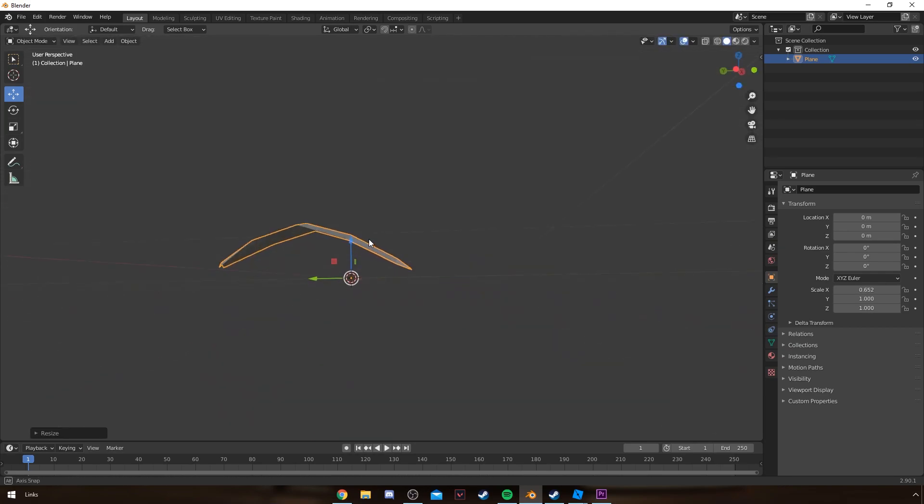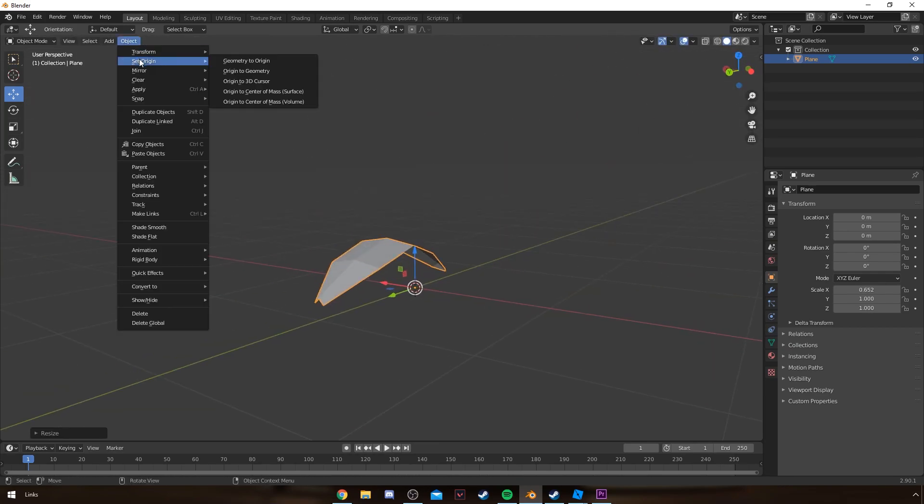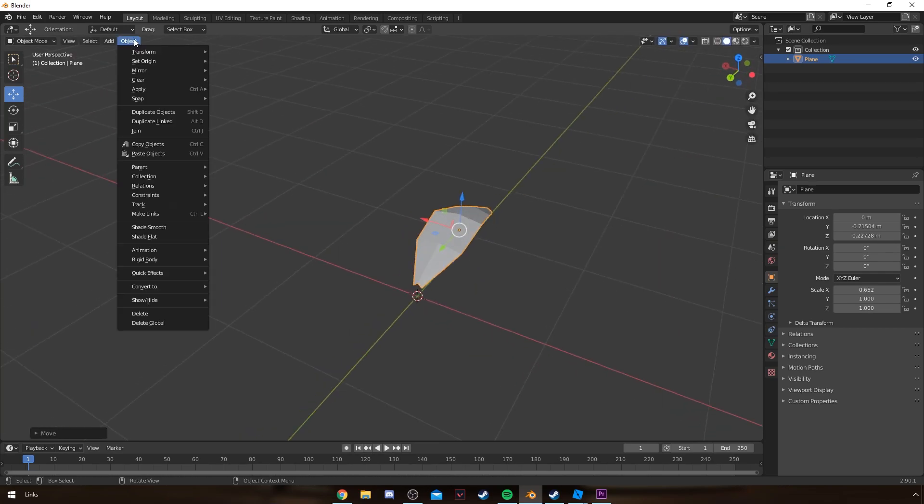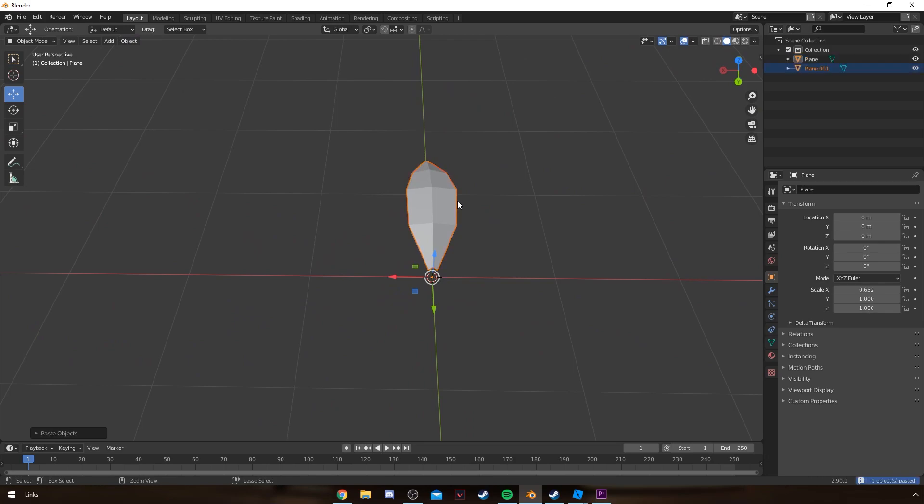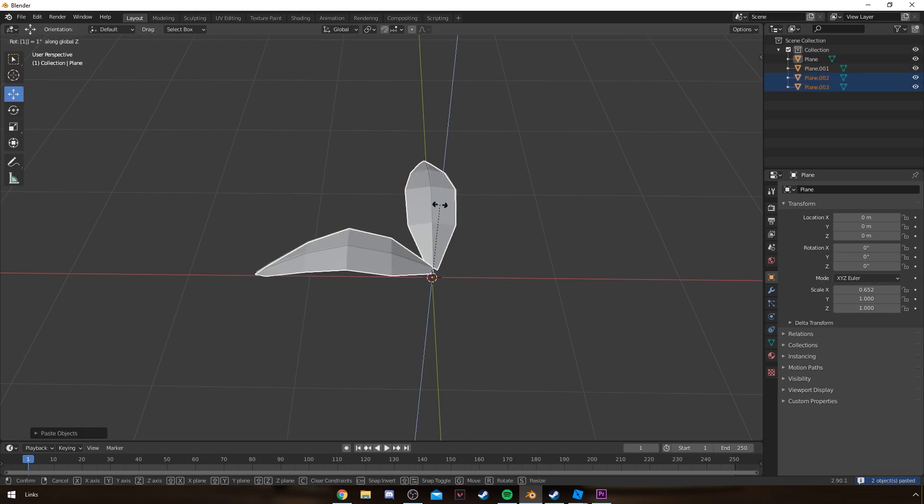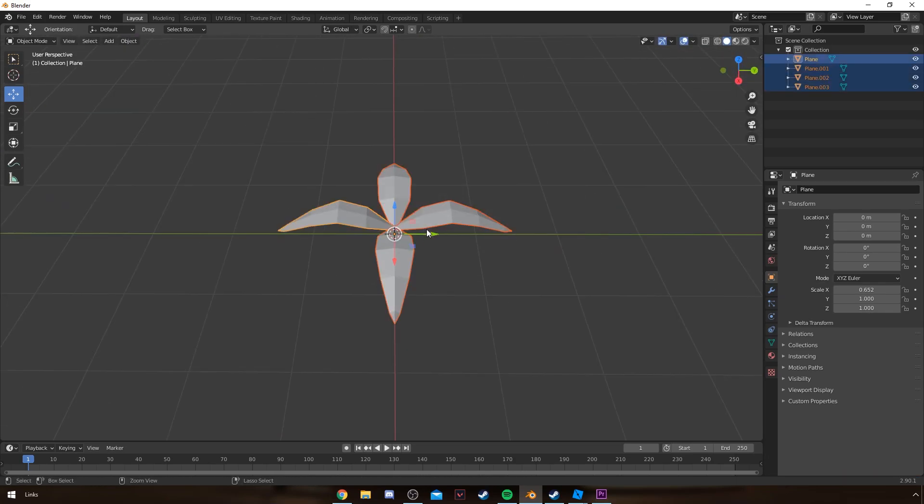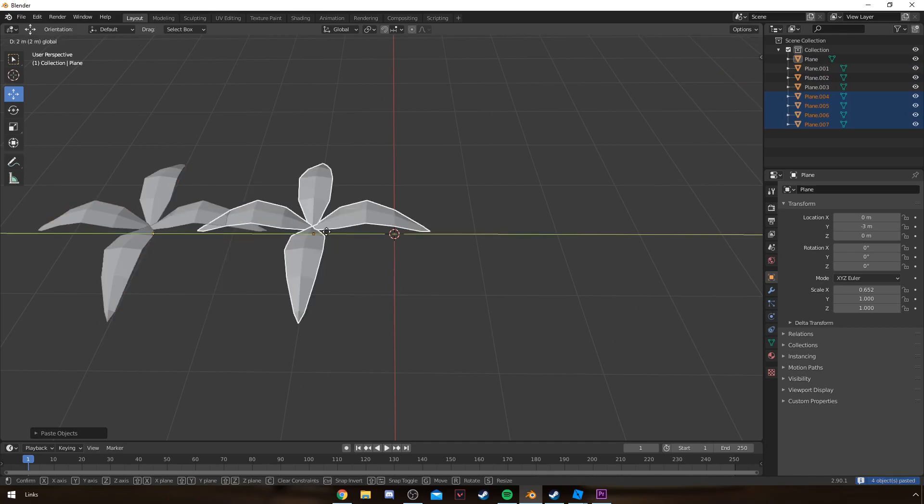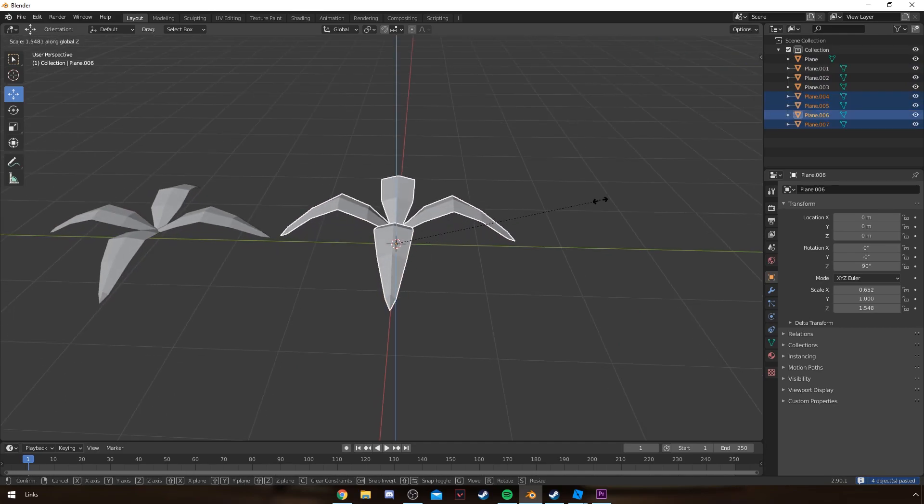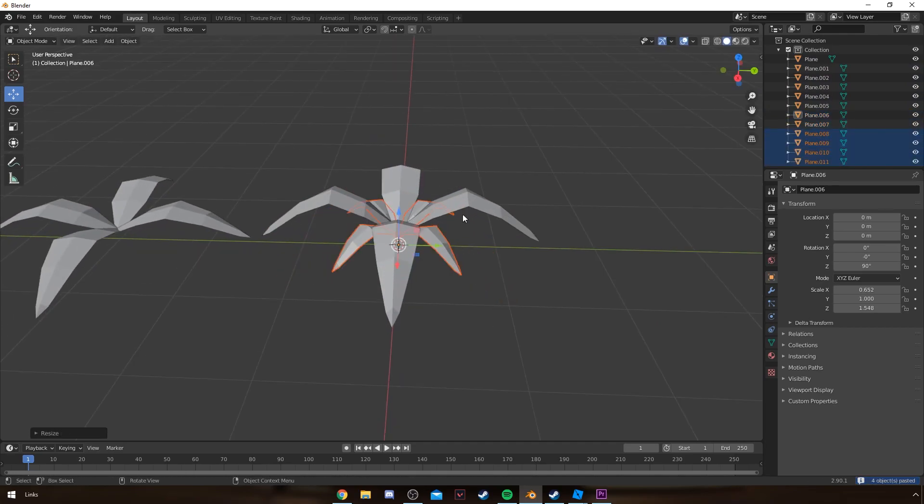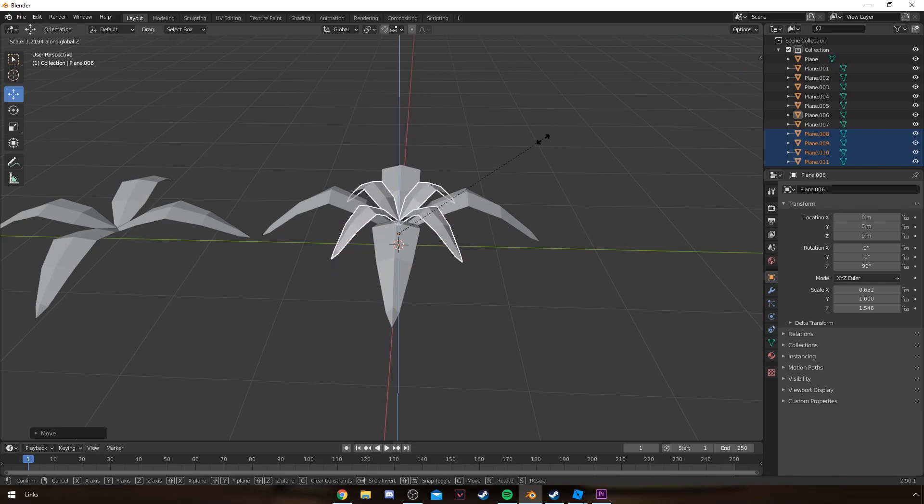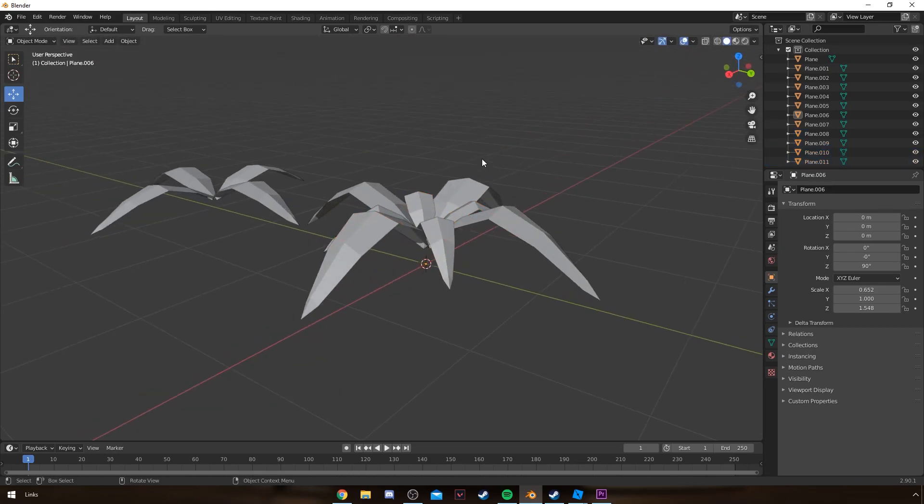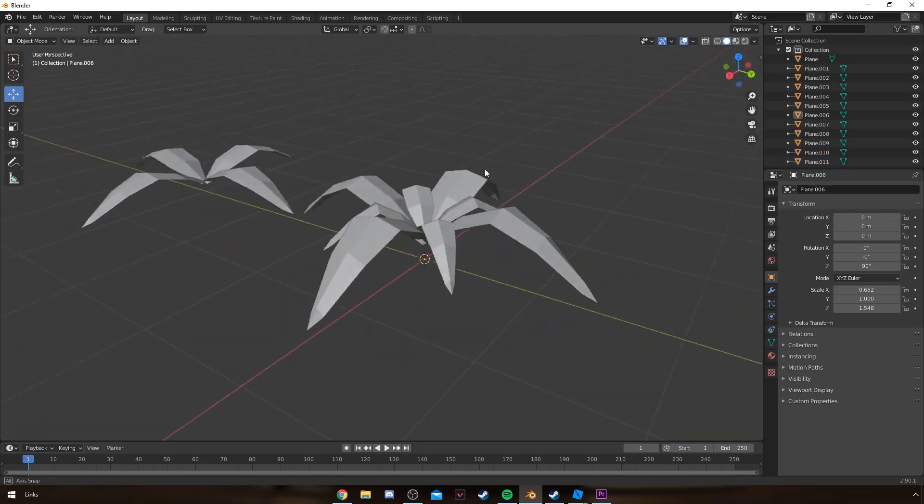And then I copy and paste it at a 90-degree angle four times to create that kind of plant-looking, like a typical plant you'd find in a jungle and such.